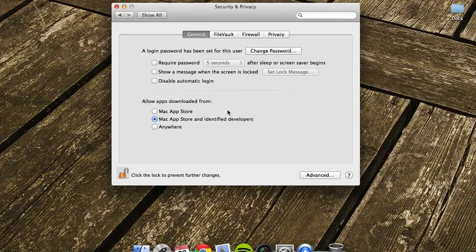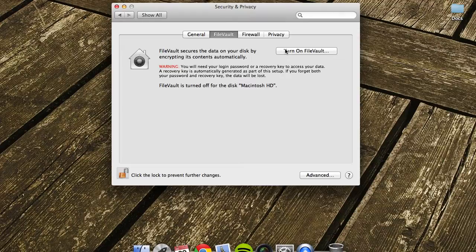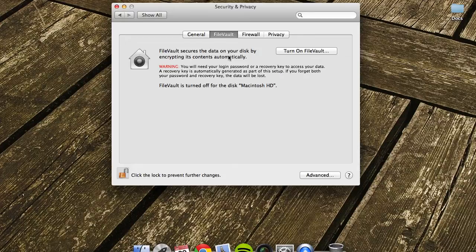The next one is FileVault. This is quite a high level of encryption. It's really not needed for day-to-day use. It will impact the performance of your computer and take quite a long time to encrypt everything. If you lose your password and recovery key, that's it, it's gone. I wouldn't recommend this unless you've got something really high security that you need to keep safe.